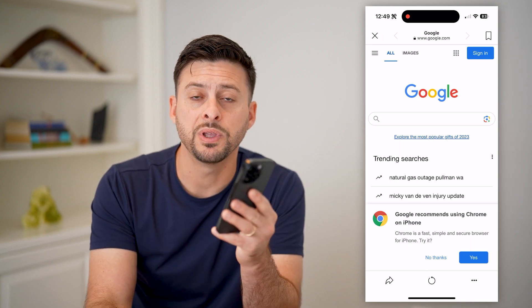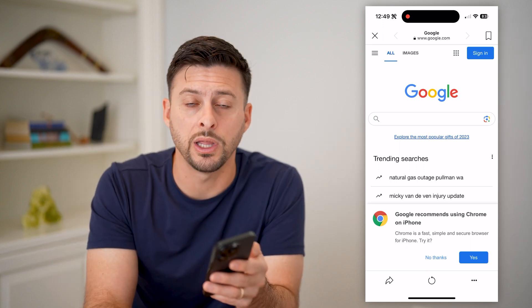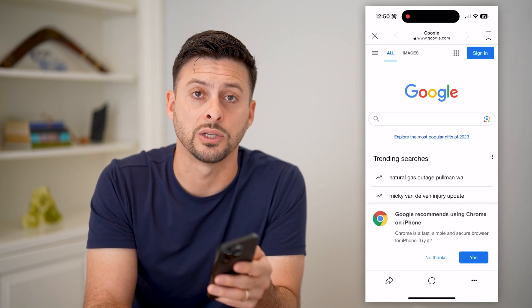I hope this helps. If it did, hit the subscribe button down below — it really helps me out. And I'll catch you on the next one.